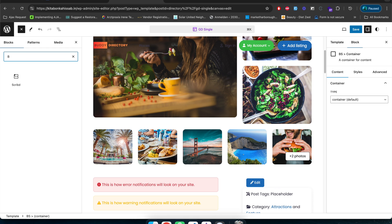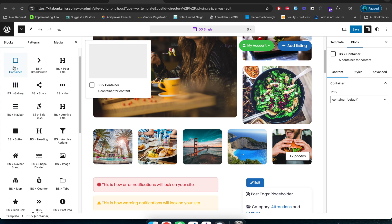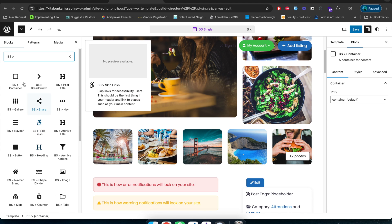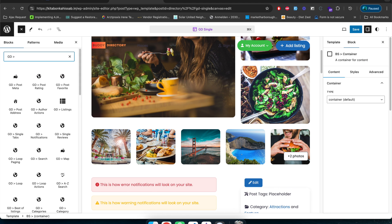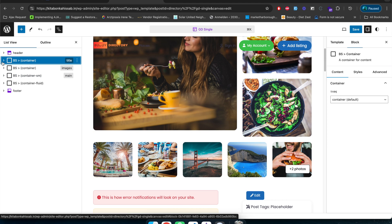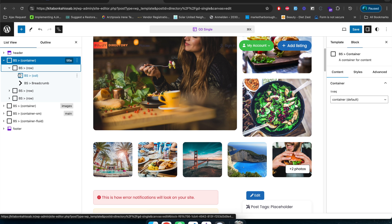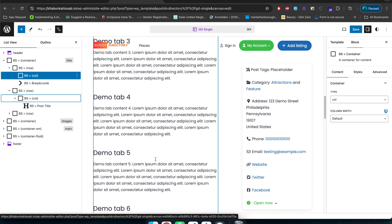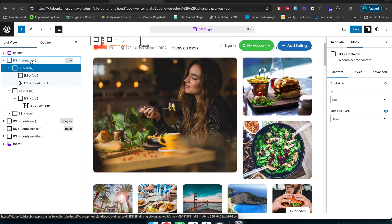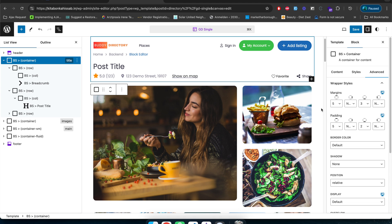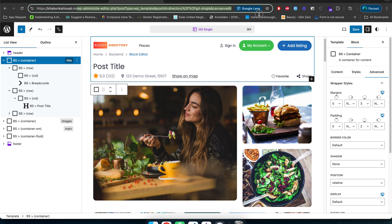All blocks starting with the BS prefix represent the Blockstrap or directory theme blocks. All blocks starting with GD are GeoDirectory blocks. You can see how the existing layout is maintained: everything is wrapped in a BS Container, then inside we have BS Rows, then BS Columns, and then sub-blocks inside them. Every block you add shows its settings on the right-hand side panel, where you can customize block-related settings. This is how you can customize the GD Single page template.